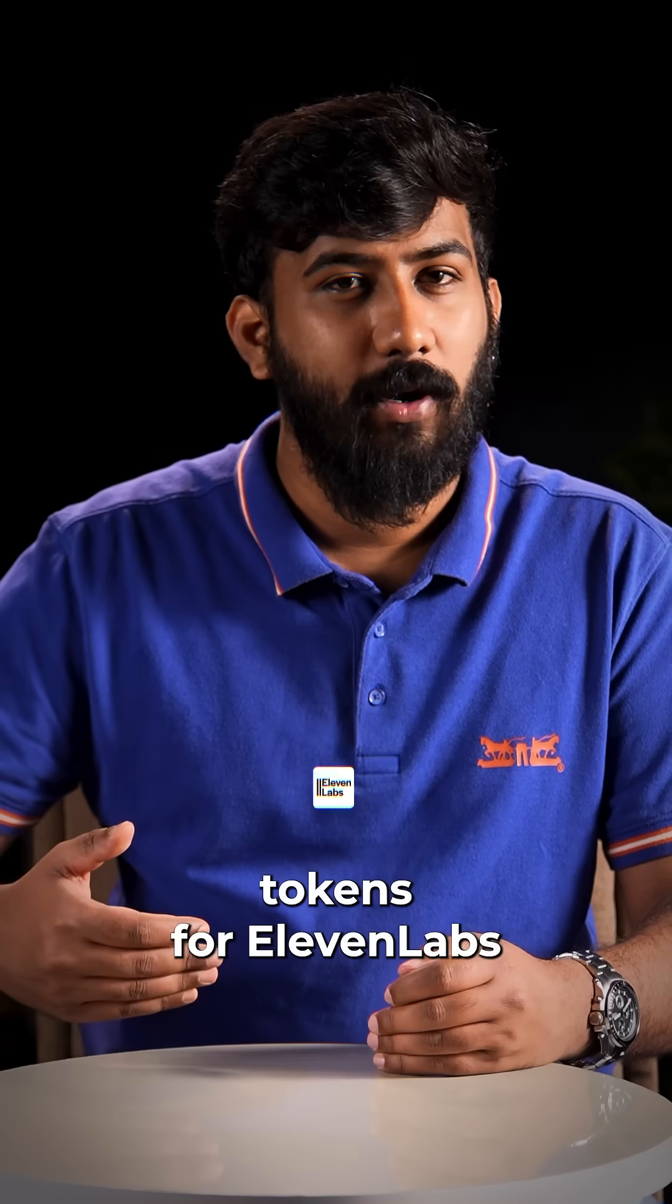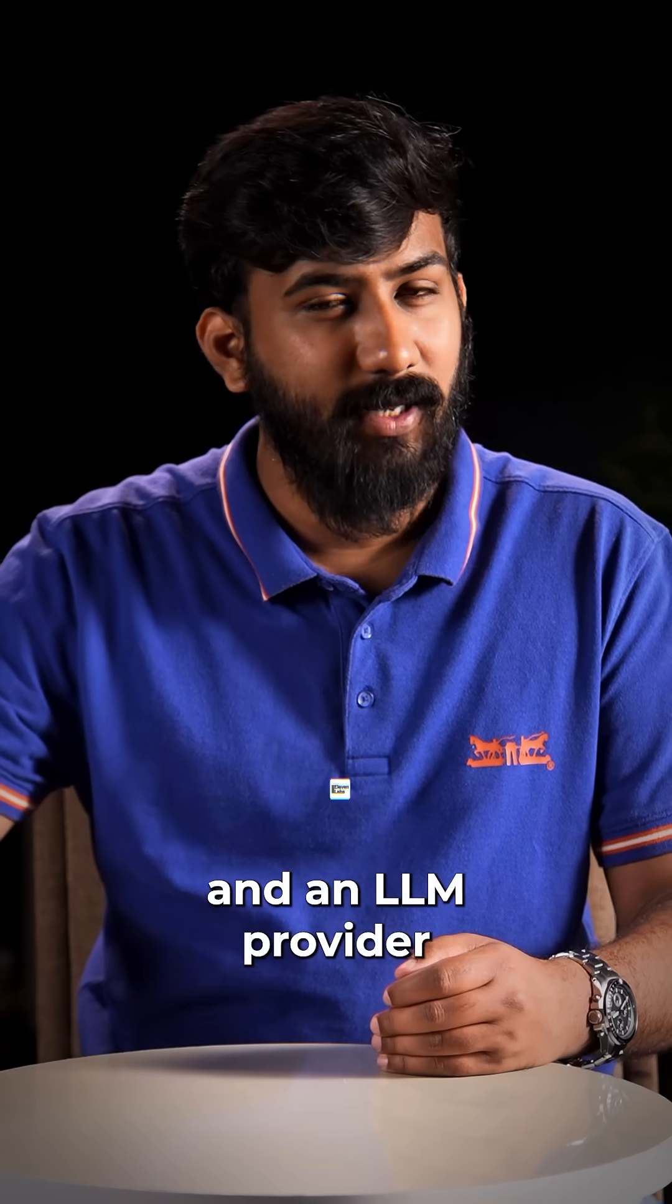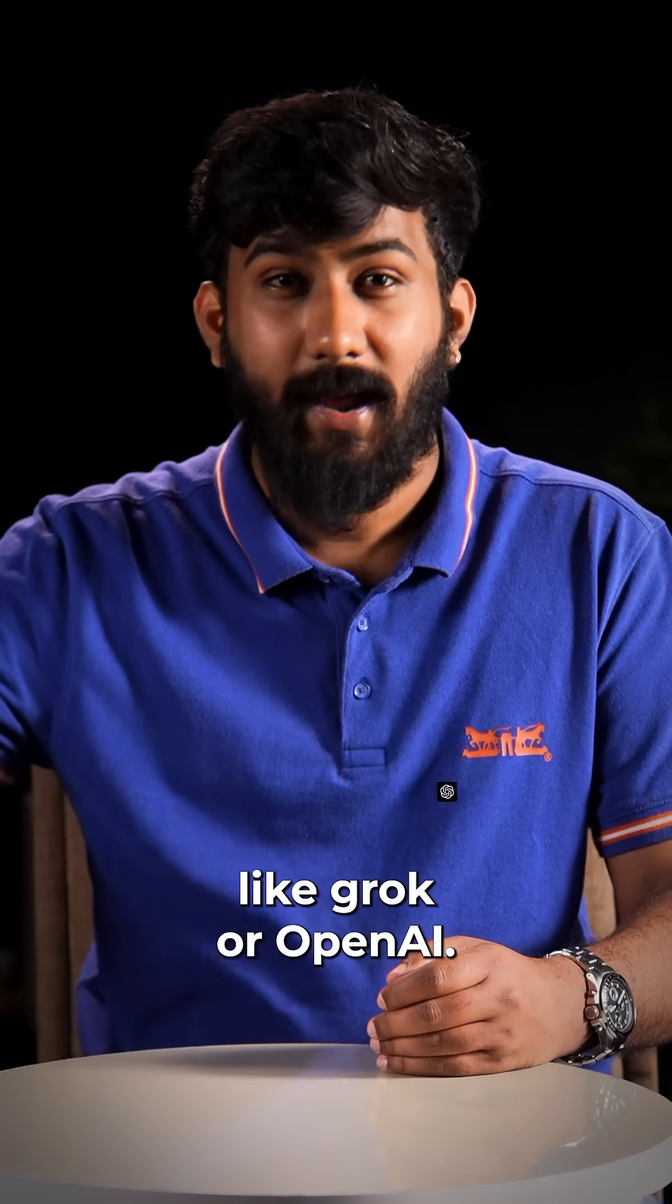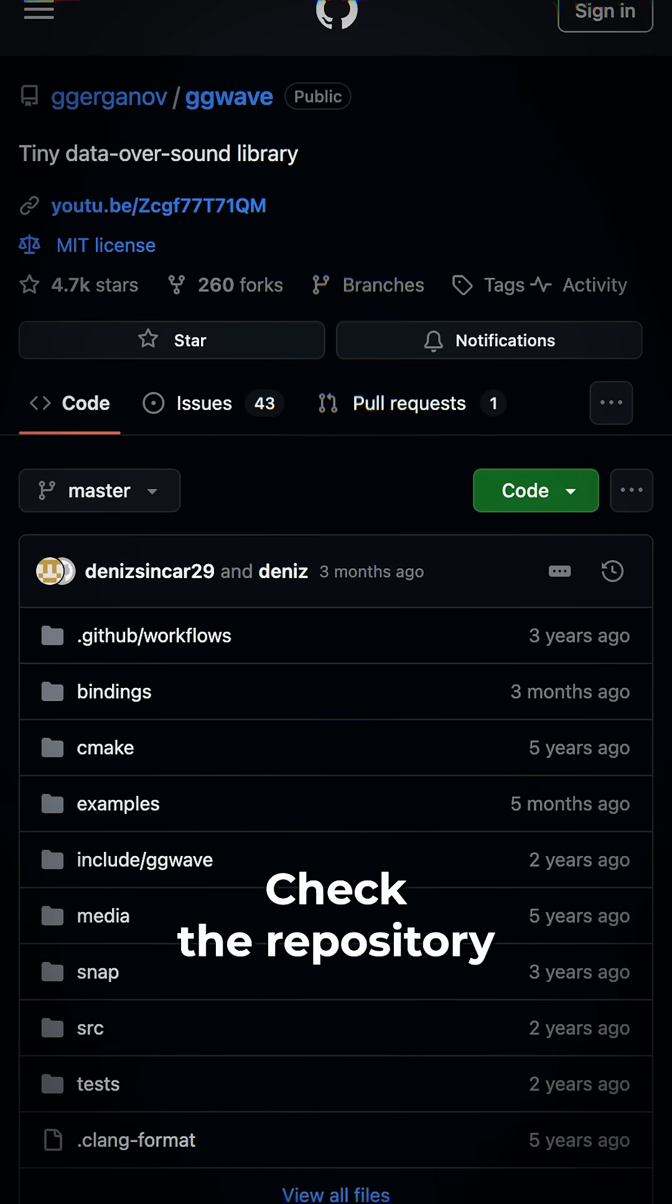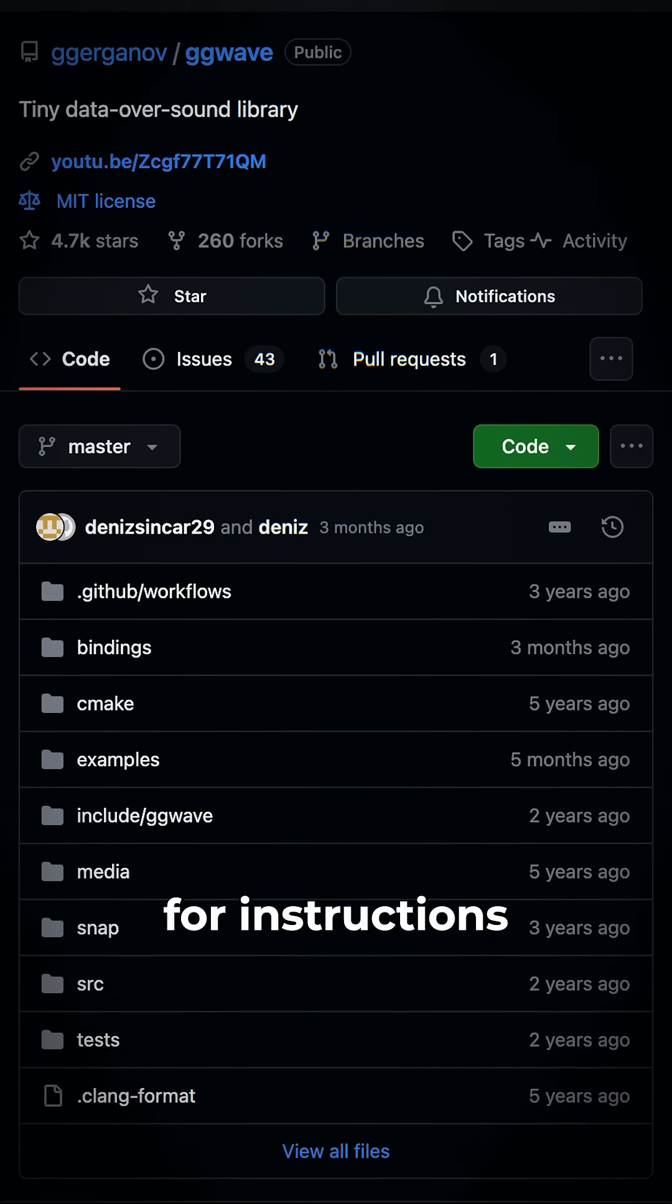You'll need API tokens for 11 labs and an LLM provider like Grok or OpenAI. Check the repository for instructions.